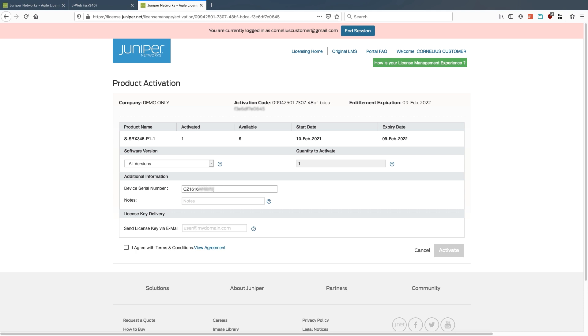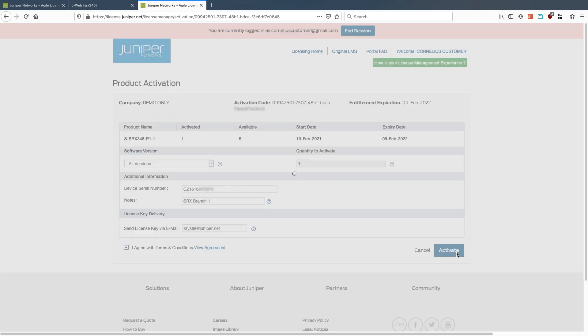Just an example one here. You can add in any notes, like SRX branch one. I'll agree and put in my email address for this to be emailed to juniper.net and click activate.